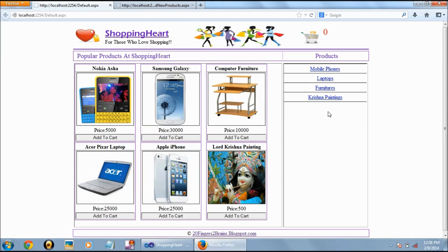So this was the demo about shopping cart. If you like this demo and other videos, then you can subscribe to our channel 20 Fingers 2 Brains. Thanks for watching.